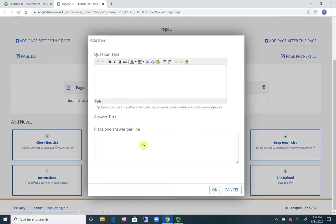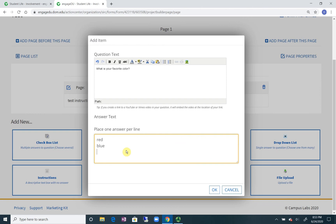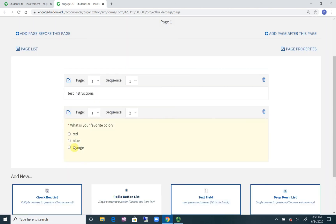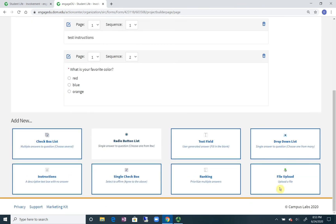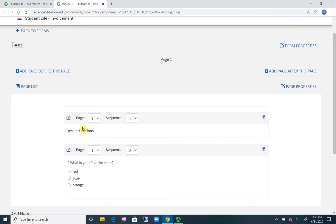Maybe the next is a question, what is your favorite color? And then you could do red, blue, orange, click OK. And then you can see here that it turns into a dial or a radio button list where students can only pick one. So this is where you can build the form.